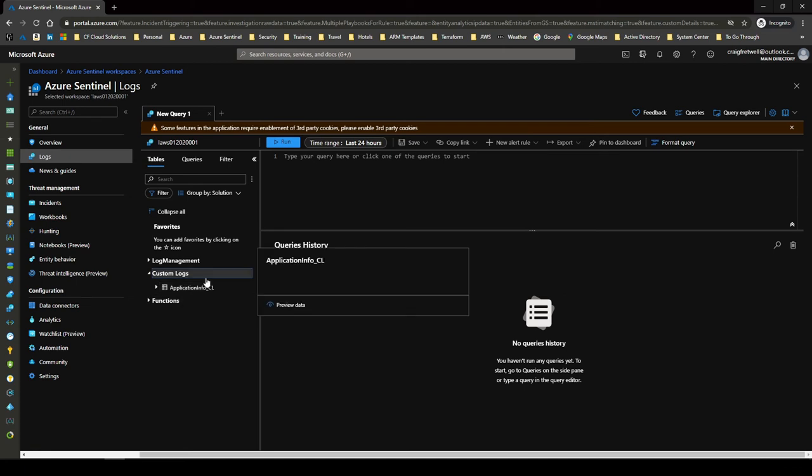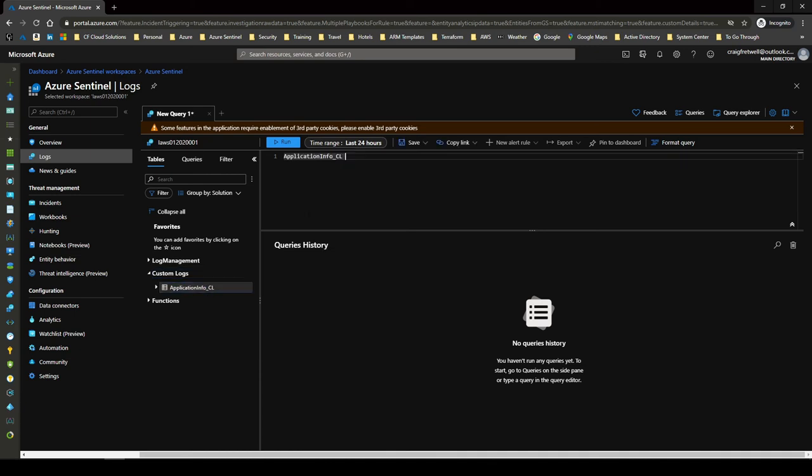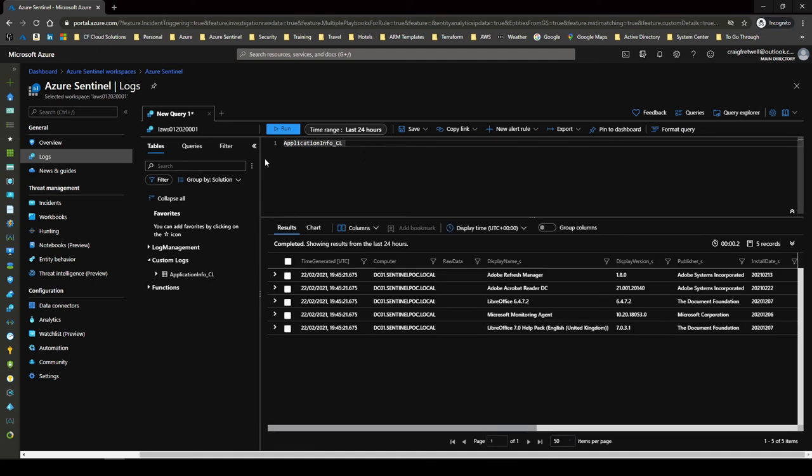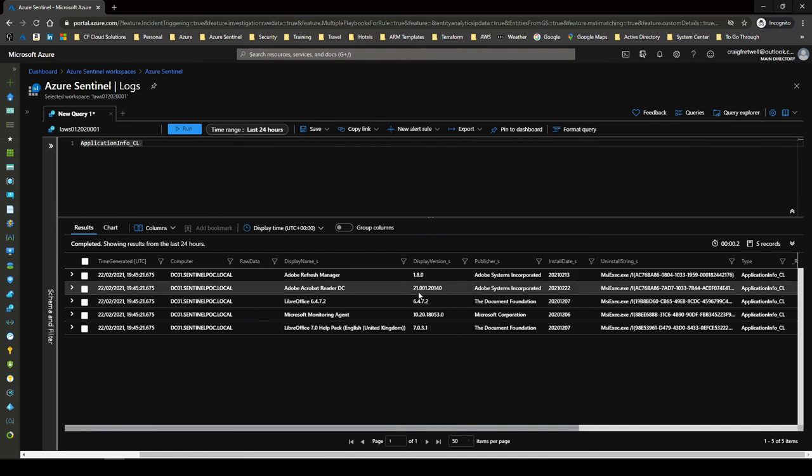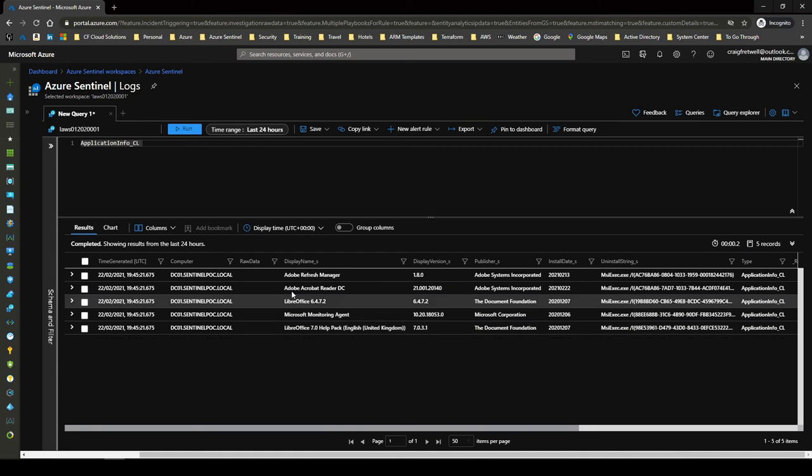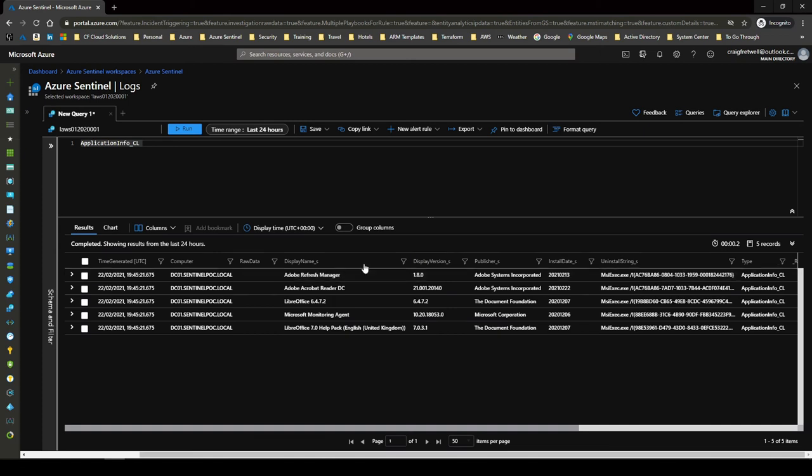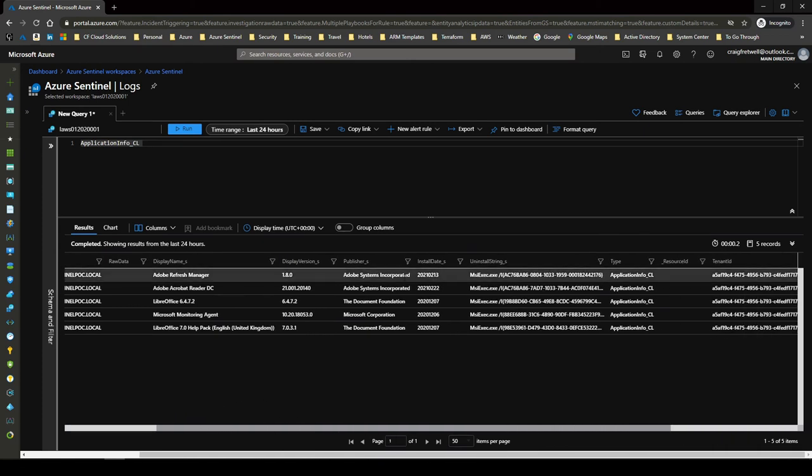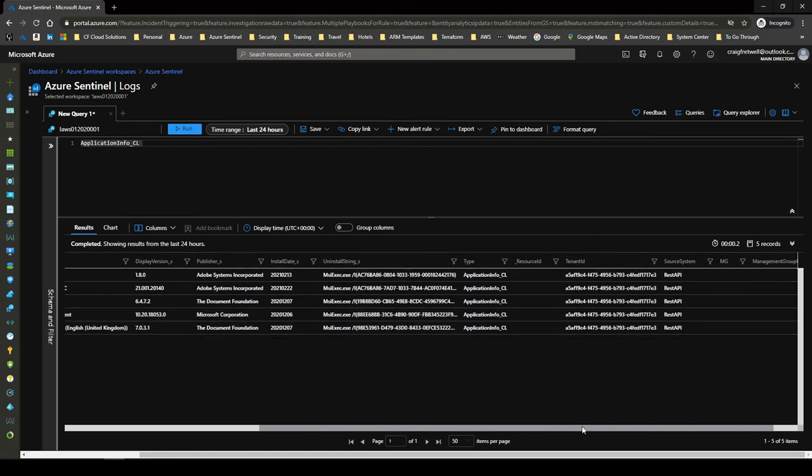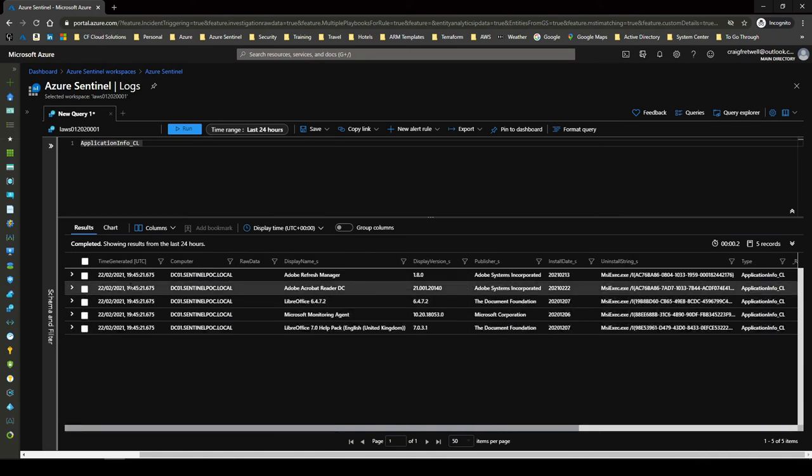Now we call ours application info. Now, by default, any custom log that gets created has an underscore CL for custom log. So we're just going to hit this in here and then we're going to go shift and enter. Excellent. Let me just expand this out here and I'll expand that out there. OK. So here you can see exactly what we were seeing on our CSV. This is our computer name here. We have our display name for the application, the actual version number, the publisher, the install date, the MSI and install string, which application dates it is, the tenant and the tenant API. So that's it.